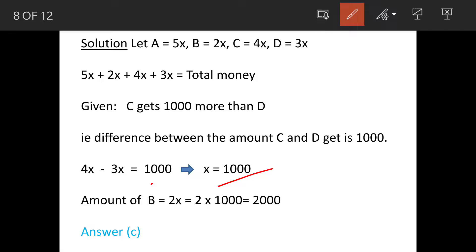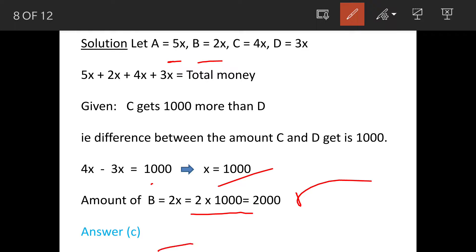So when you put in the values, the amount of money B will get will be 2x, that means 2 into 1000 equals 2000 rupees, and our answer is option C.